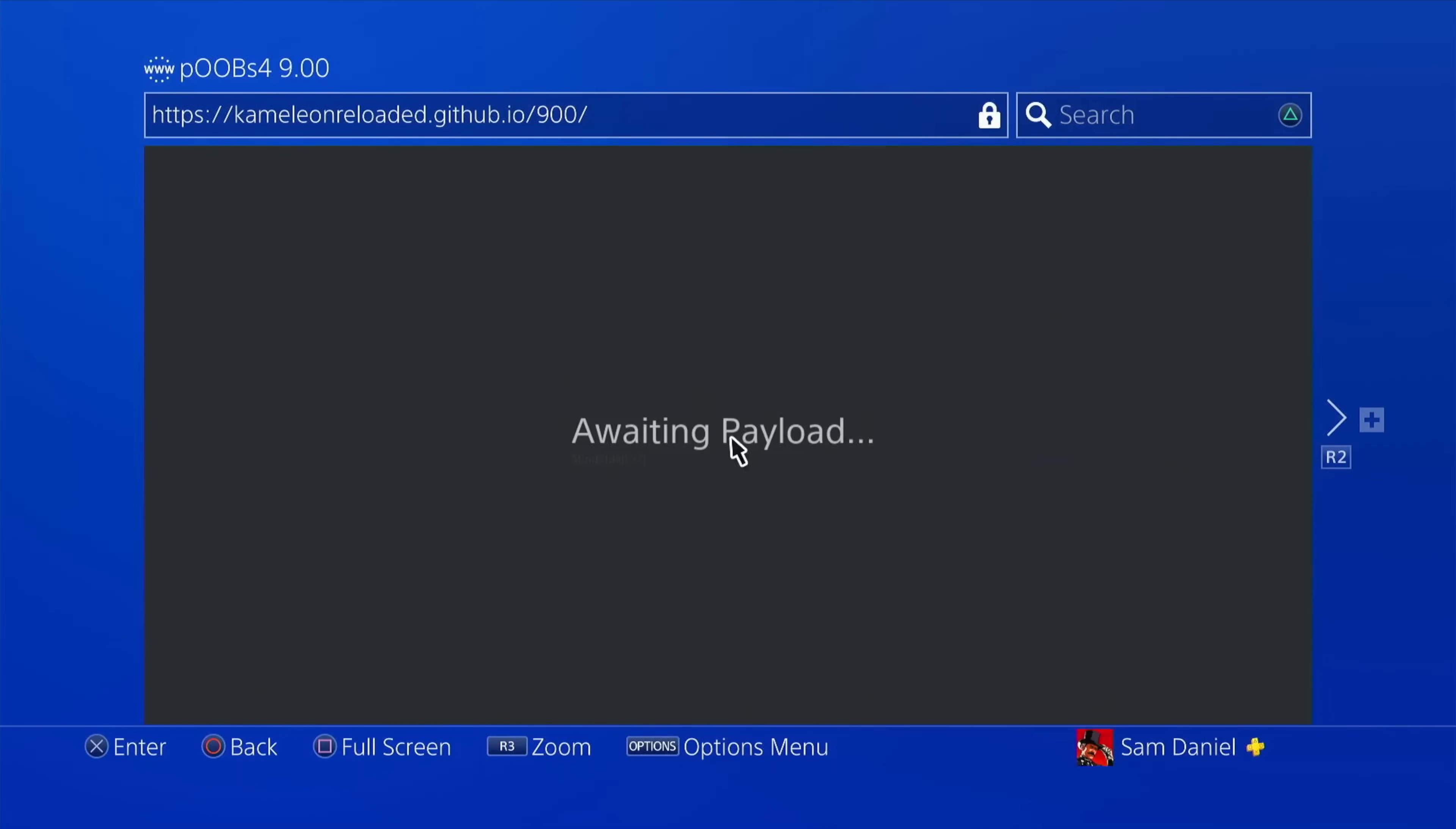So if you get the message awaiting payload, that means your jailbreak has been successful. Now, if at all you don't get awaiting payload, you get something like just payload or if something is going wrong here, just go and restart your PS4. But remove your pen drive before you do that. And here's why.